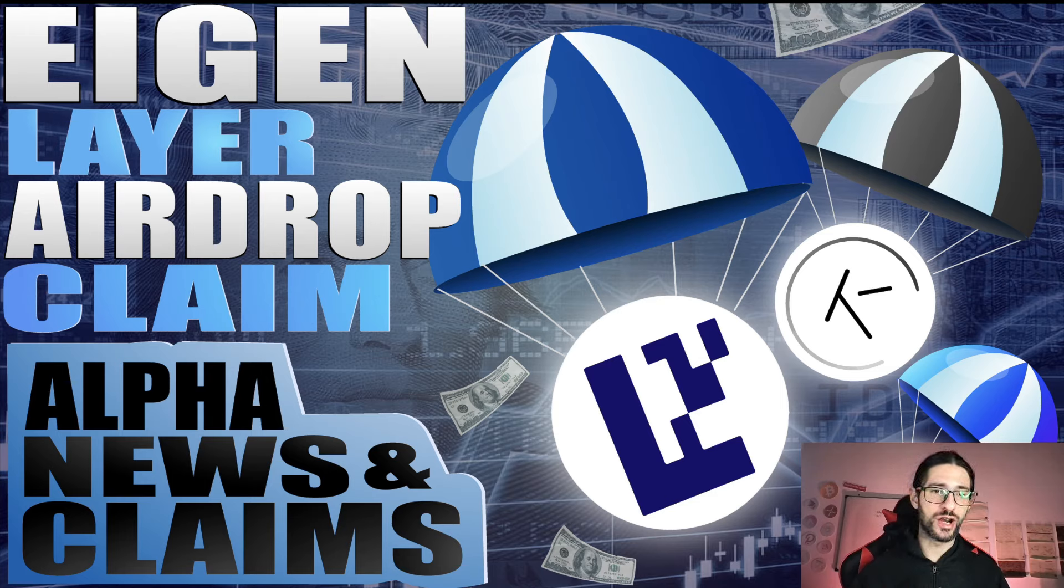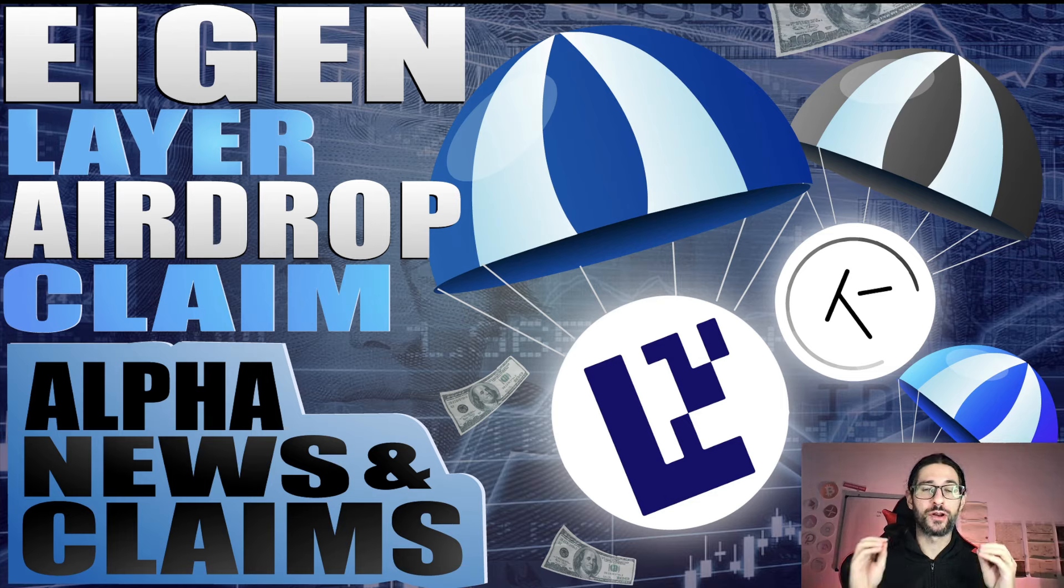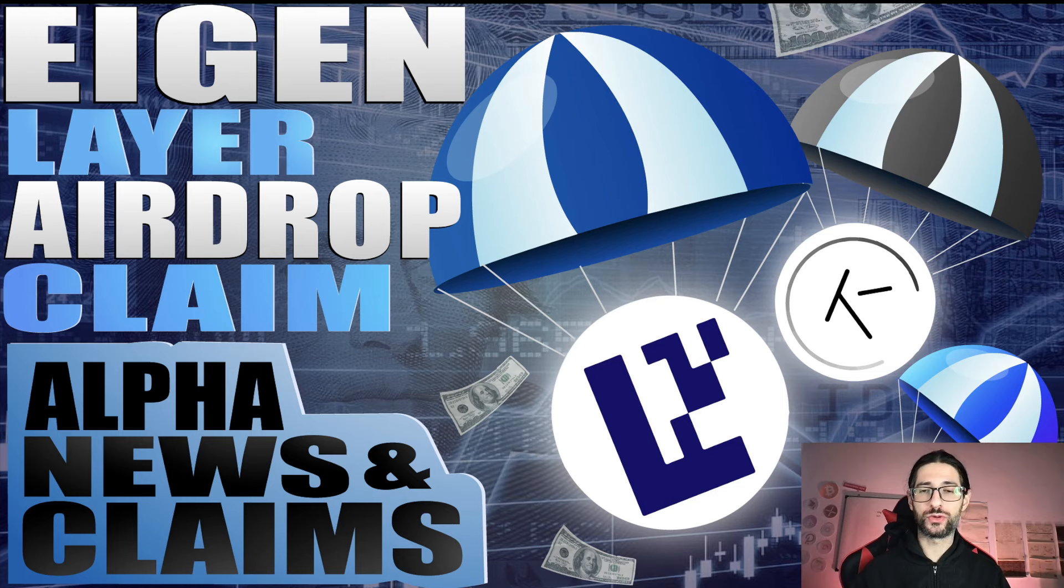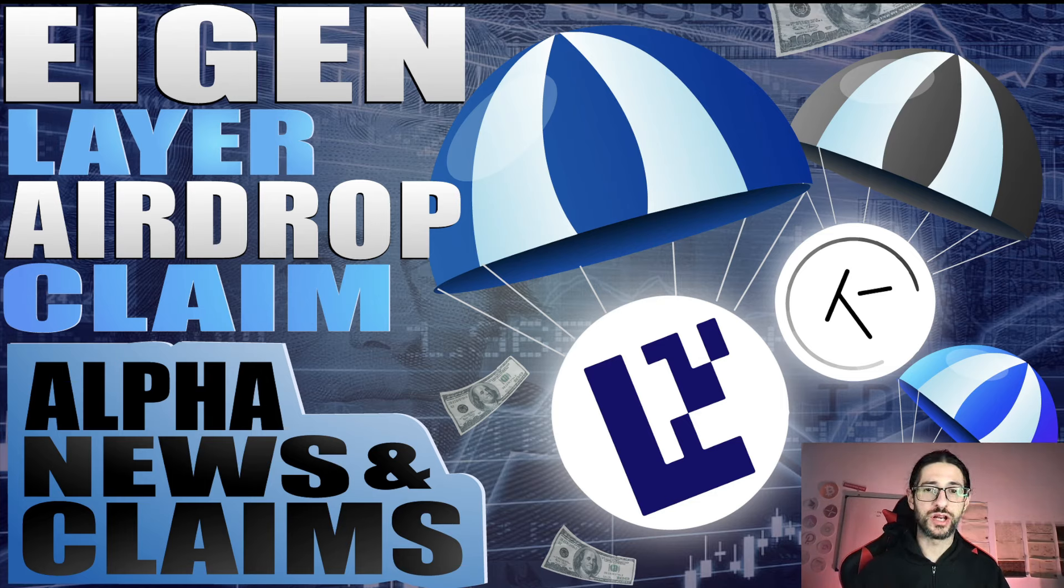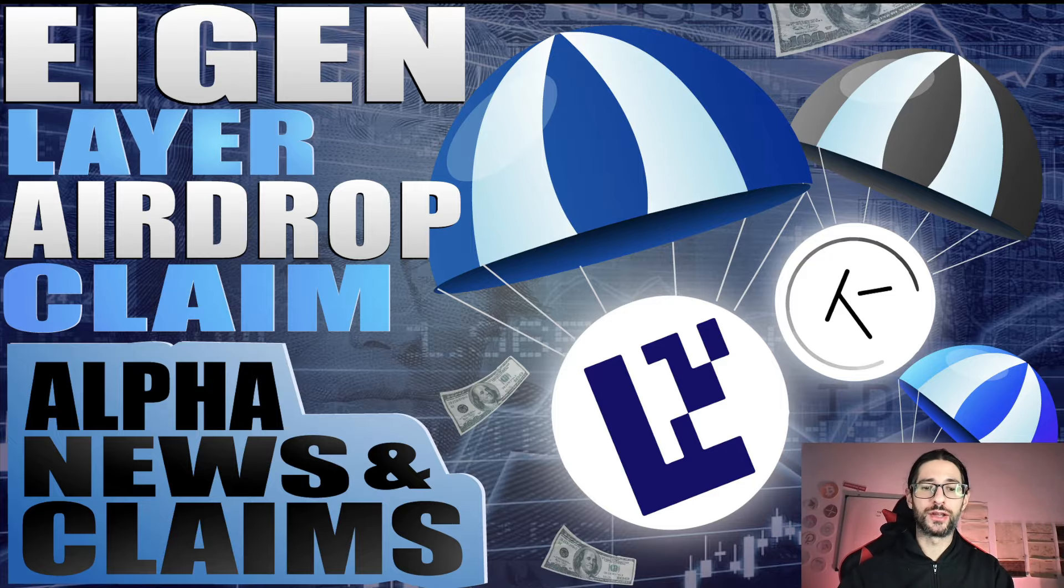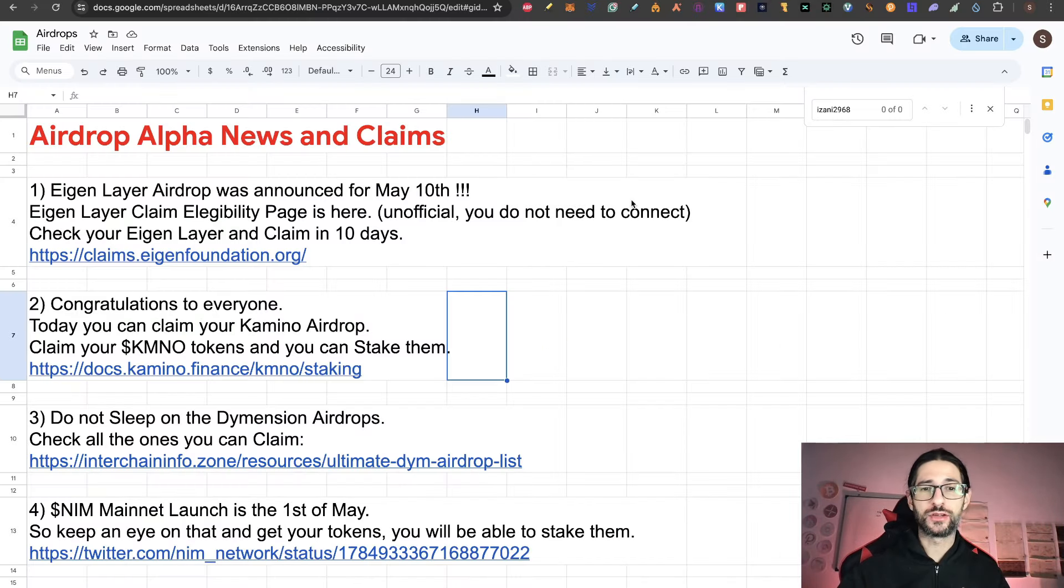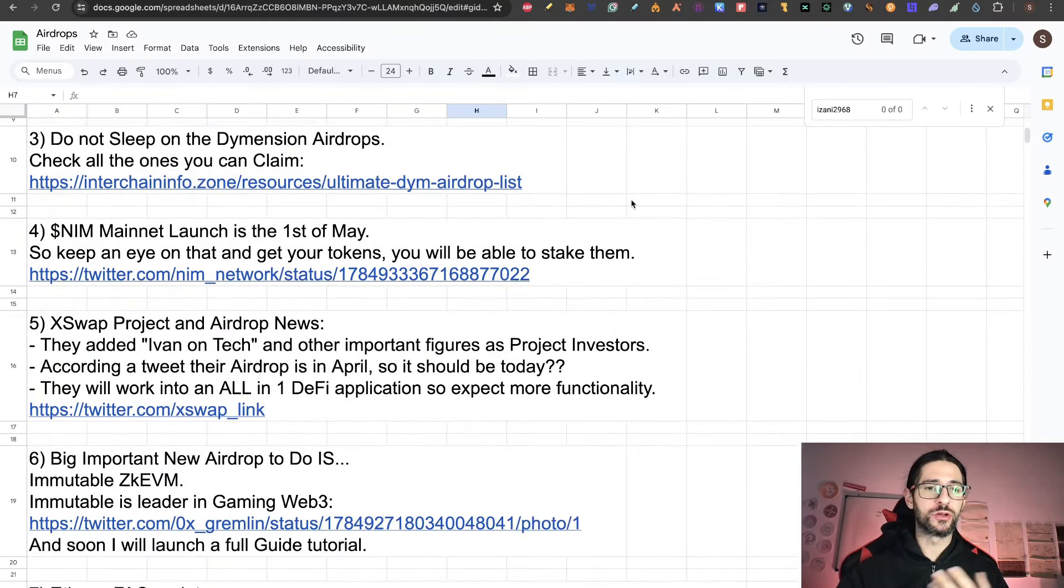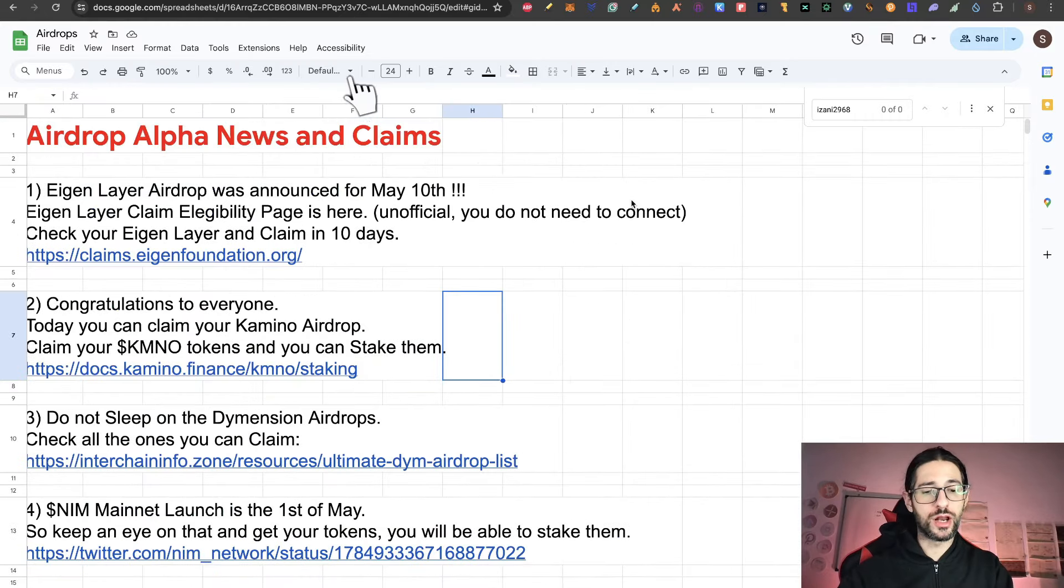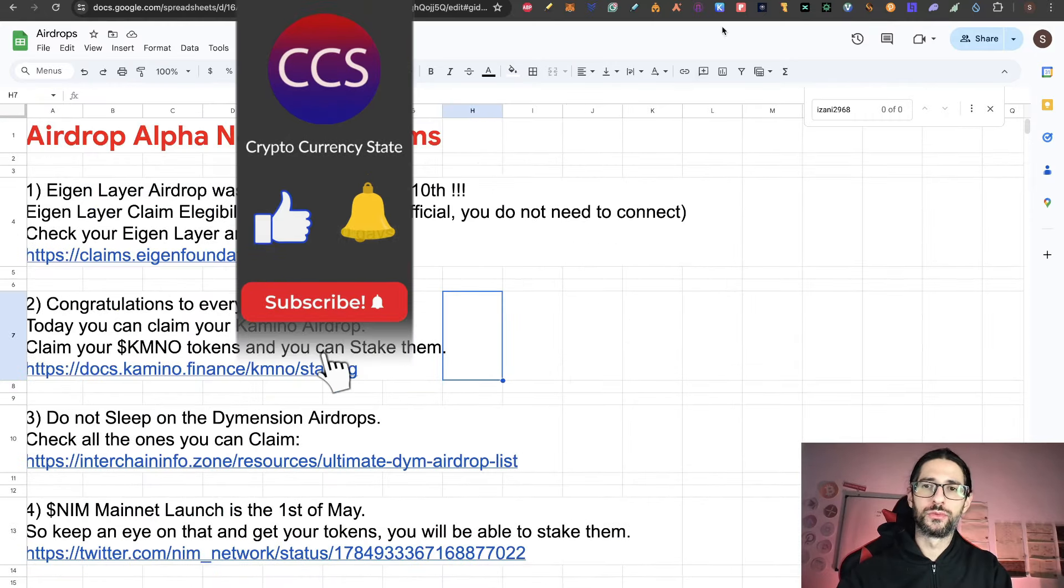Today we bring you a very important video. Asian Layer airdrop claim is available for accessibility check-in. I'm going to cover some other alpha news and claims. But especially we are going to check if you are an Asian Layer airdrop hunter. Now you can check how much you are going to get. And besides Asian Layer, I'm going to cover other alpha news and other claims too.